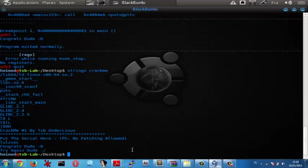This is a simple crackme done by TXP. Hope you enjoyed it and see you.